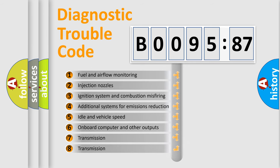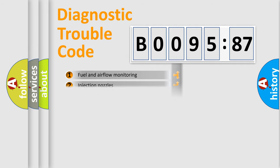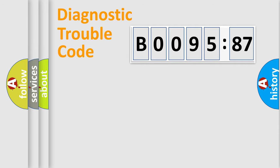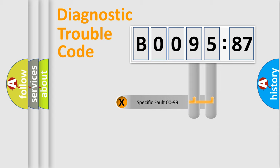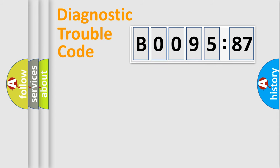The third character specifies a subset of errors. The distribution shown is valid only for the standardized DTC code. Only the last two characters define the specific fault of the group.